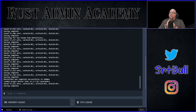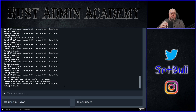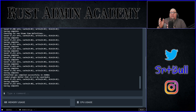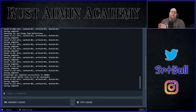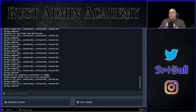The very first thing we need to do is decide how many different groups we want to set up for our server. For a lot of you, that might only be one group — like your regular players, which is already handled, and then one group of VIP players. But it's worth noting that you can have literally as many groups as you want to have set up.